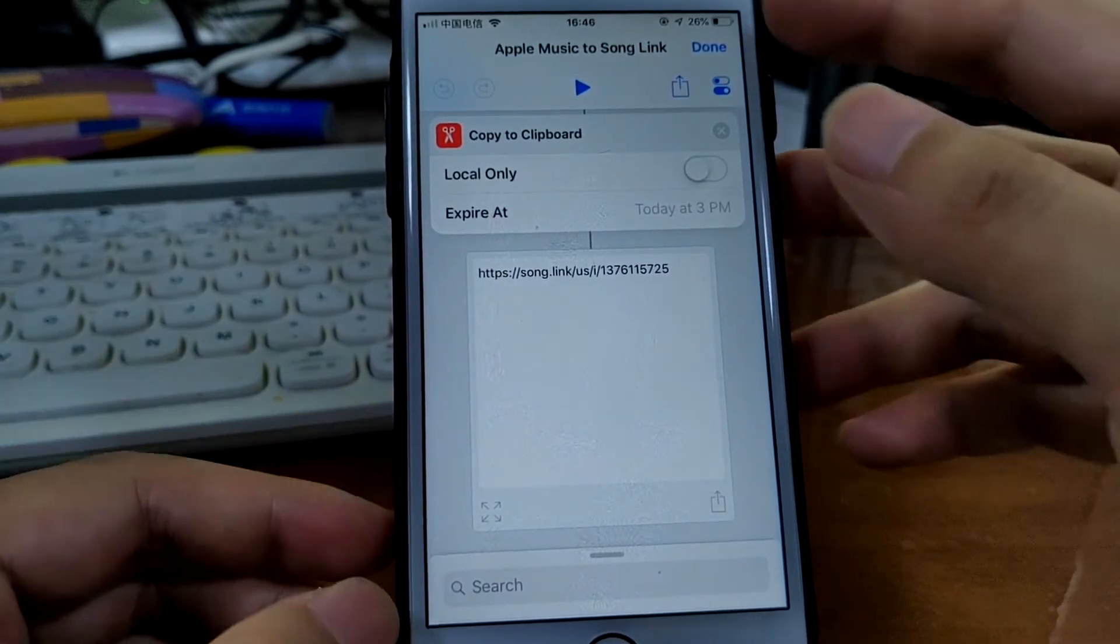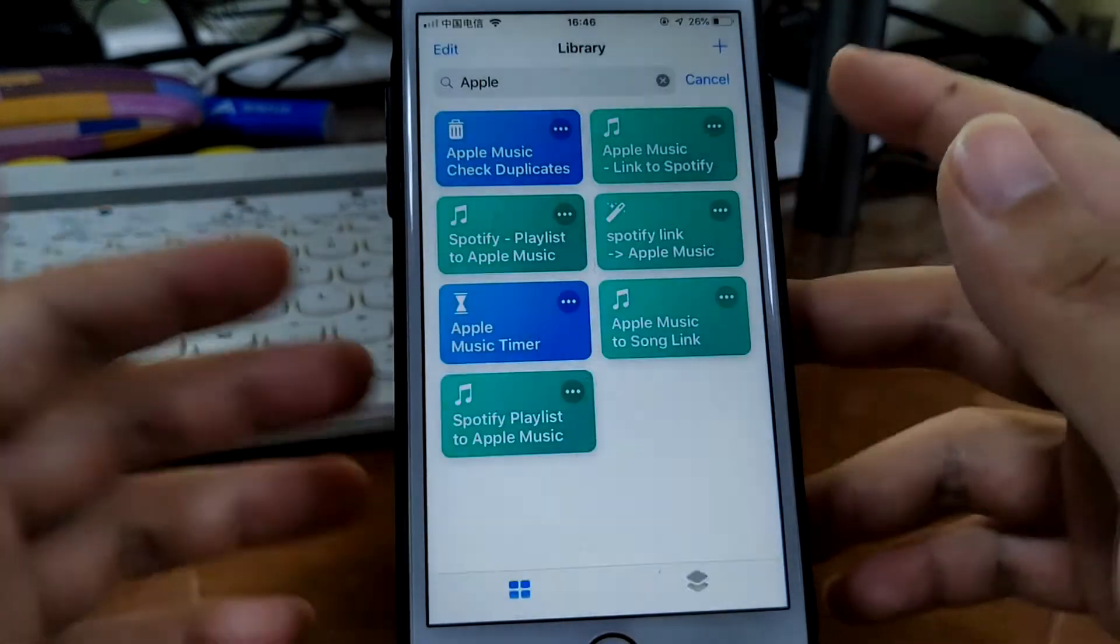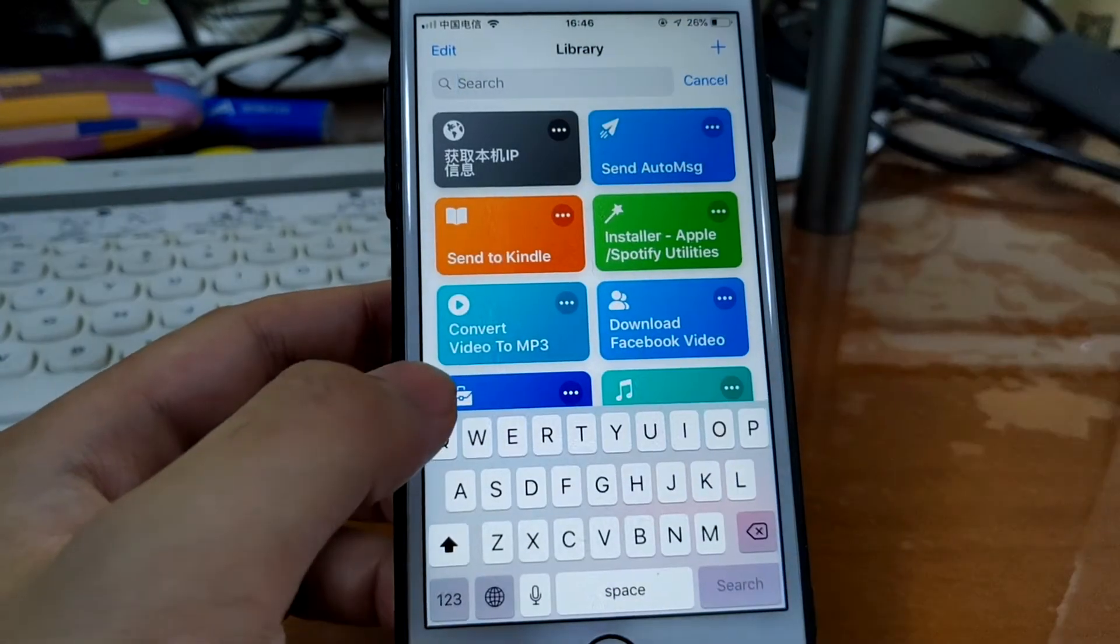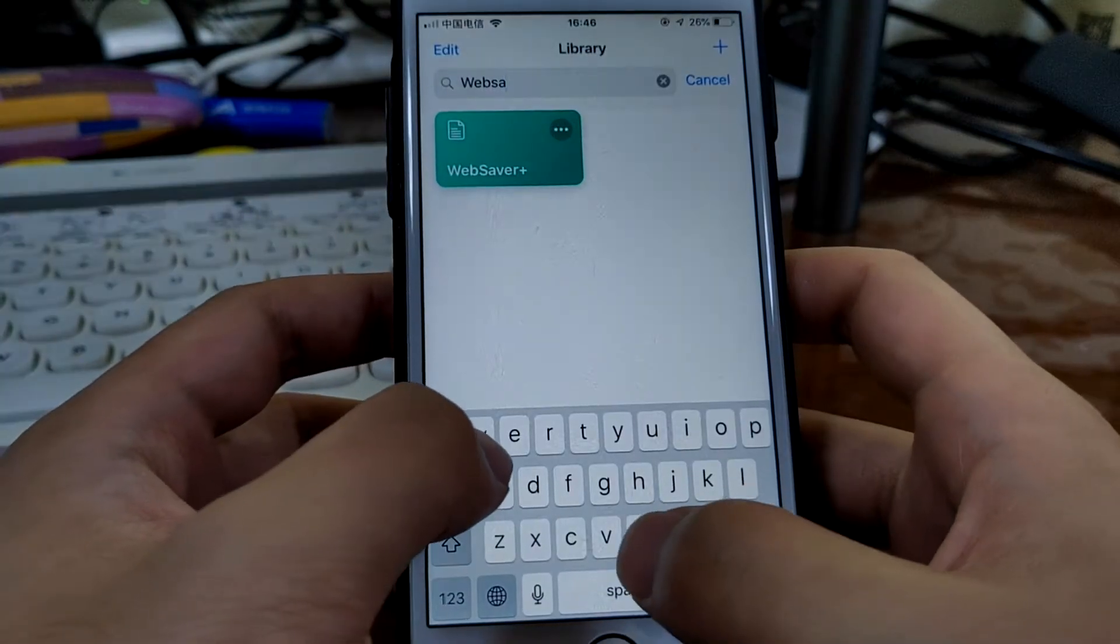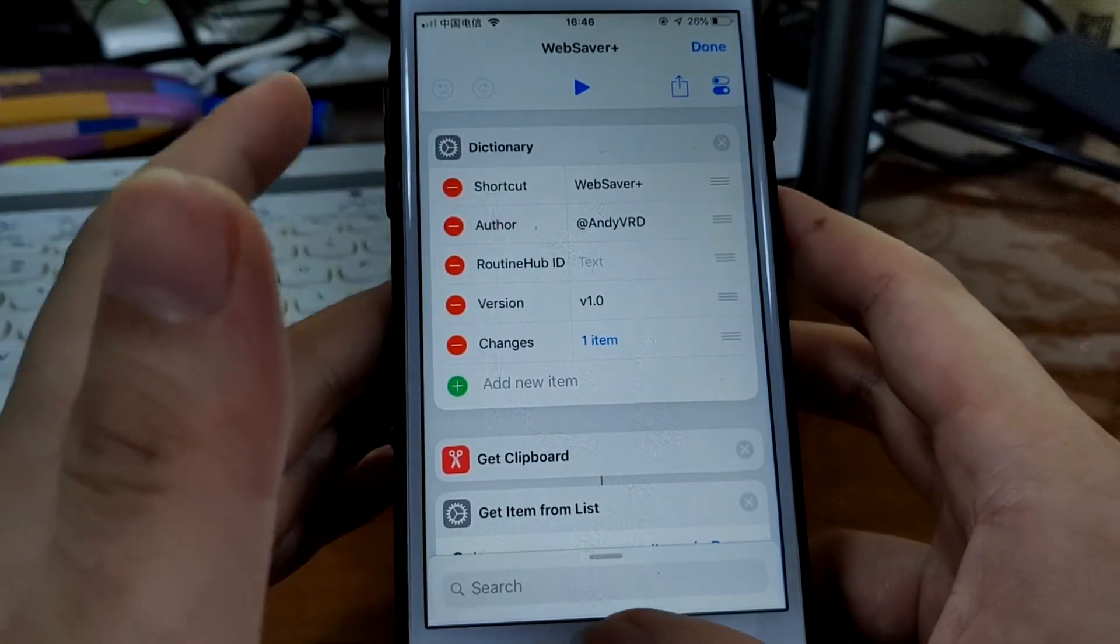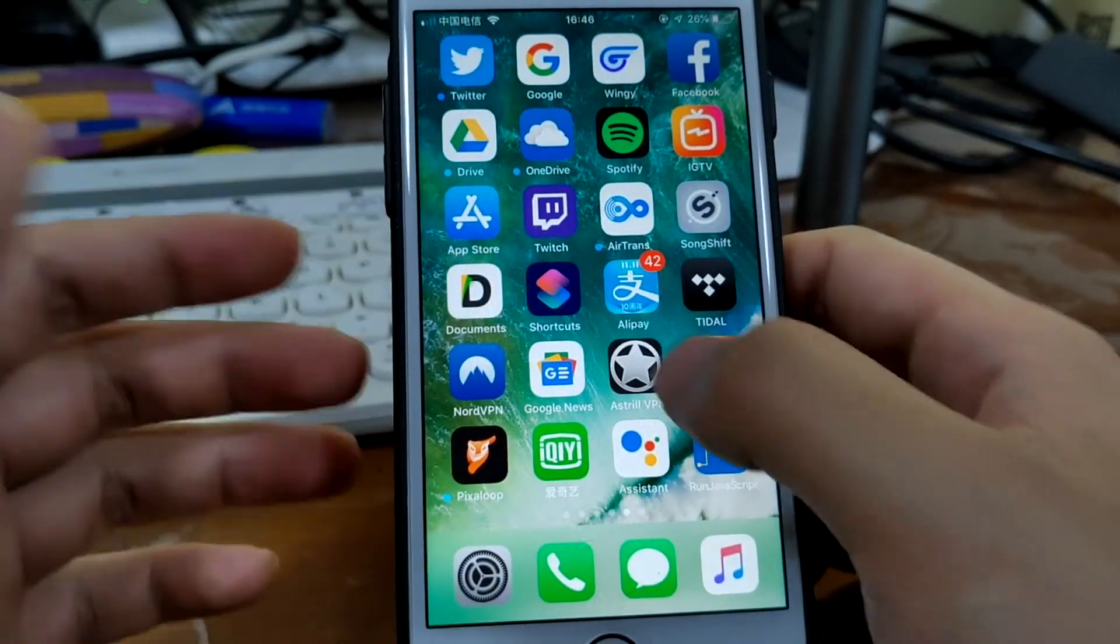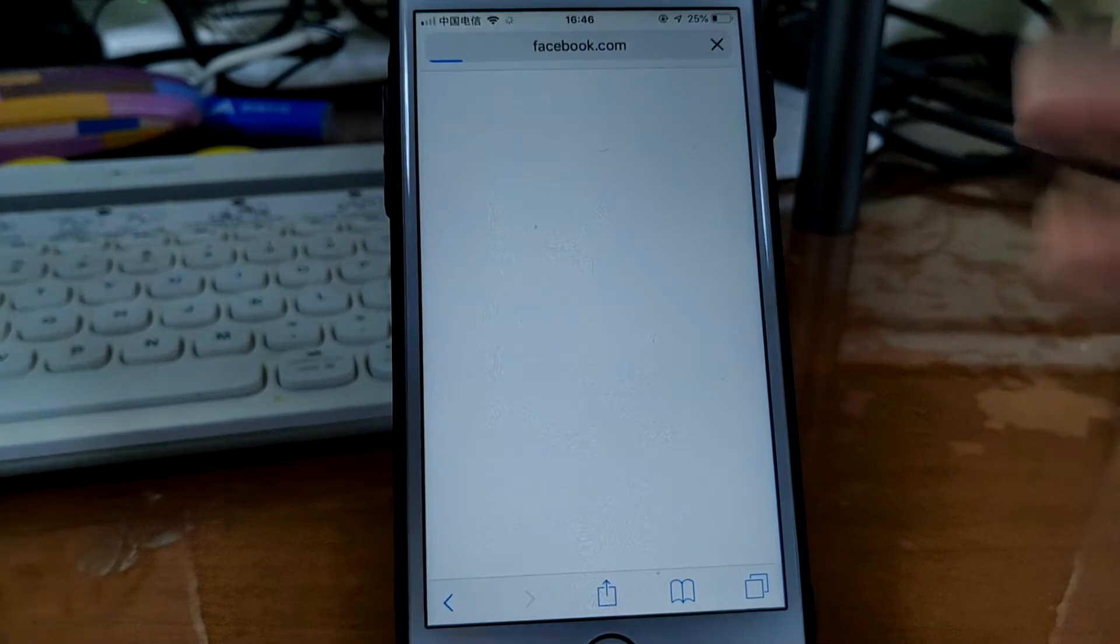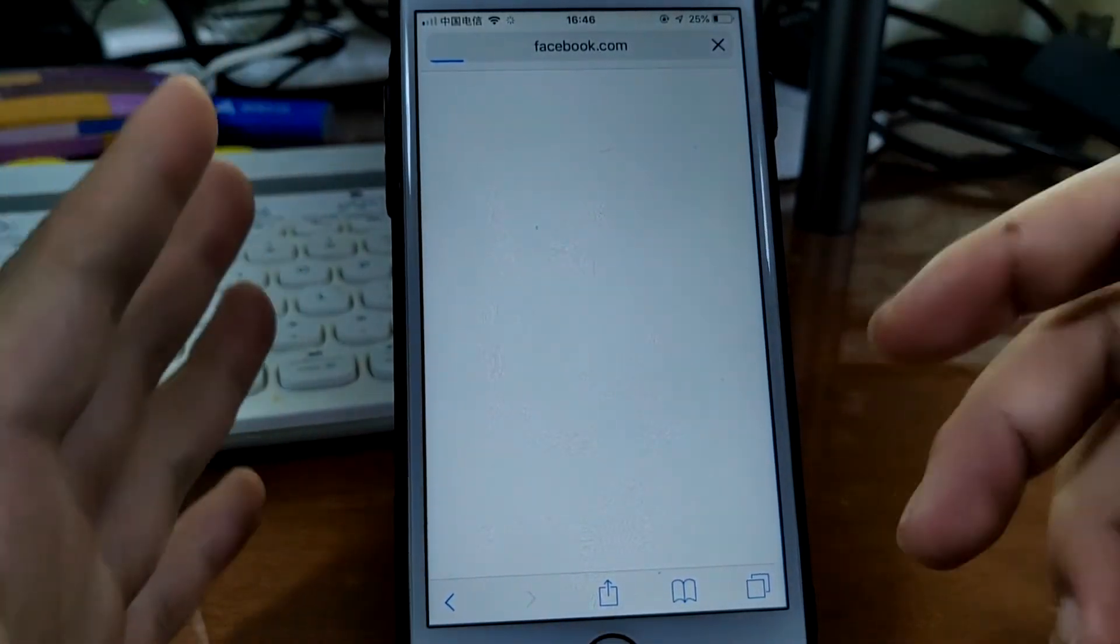The next shortcut would be Web Saver. Do you want to share a web page, a web page as an image to others? So you probably want to take a long screenshot of the web page.